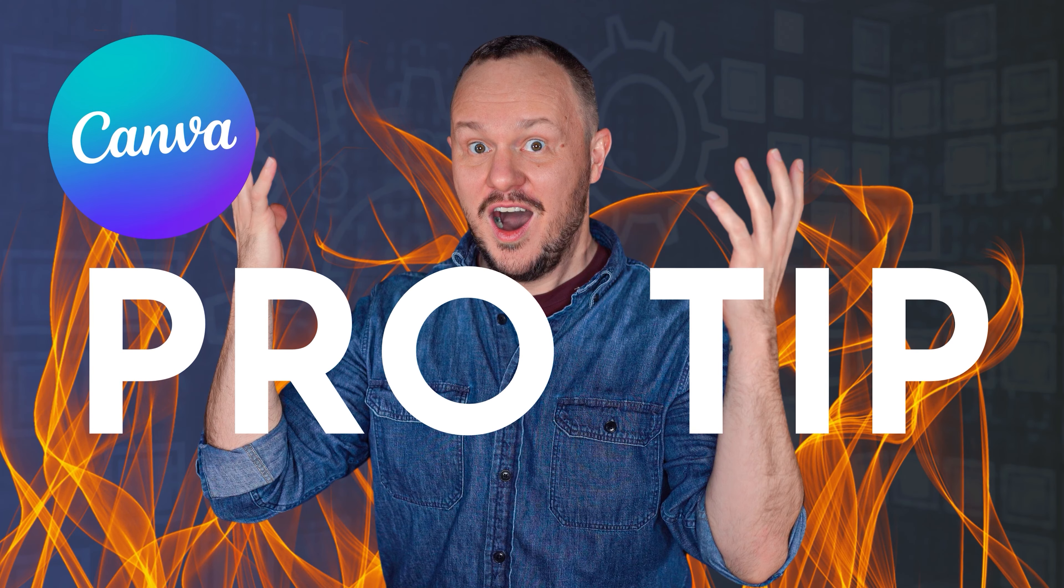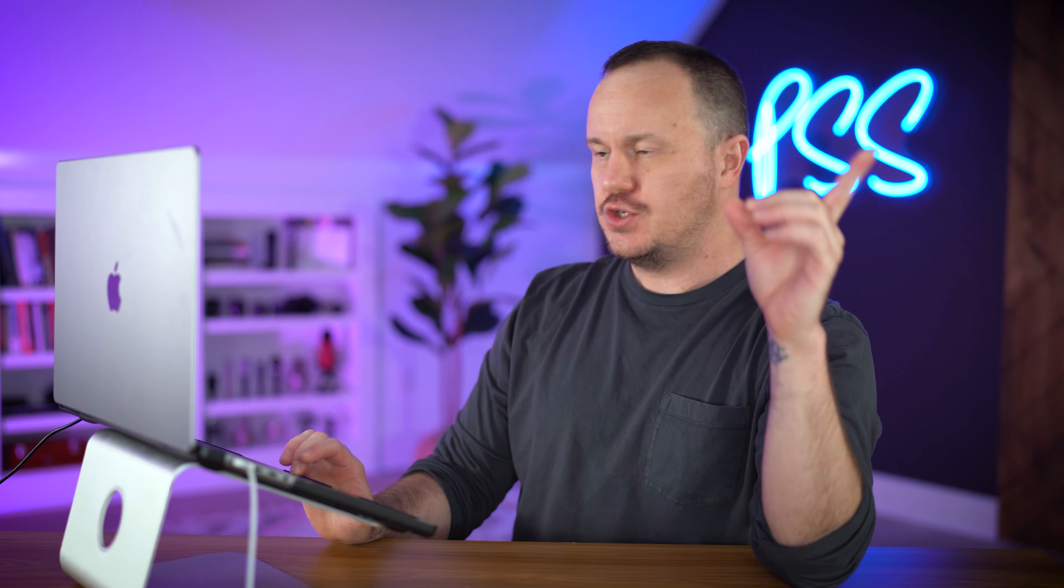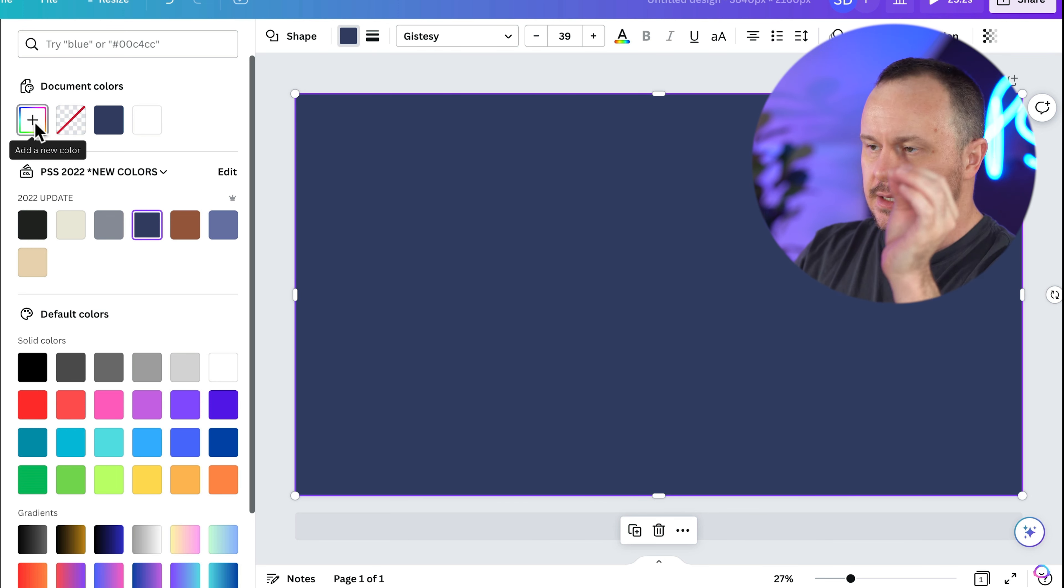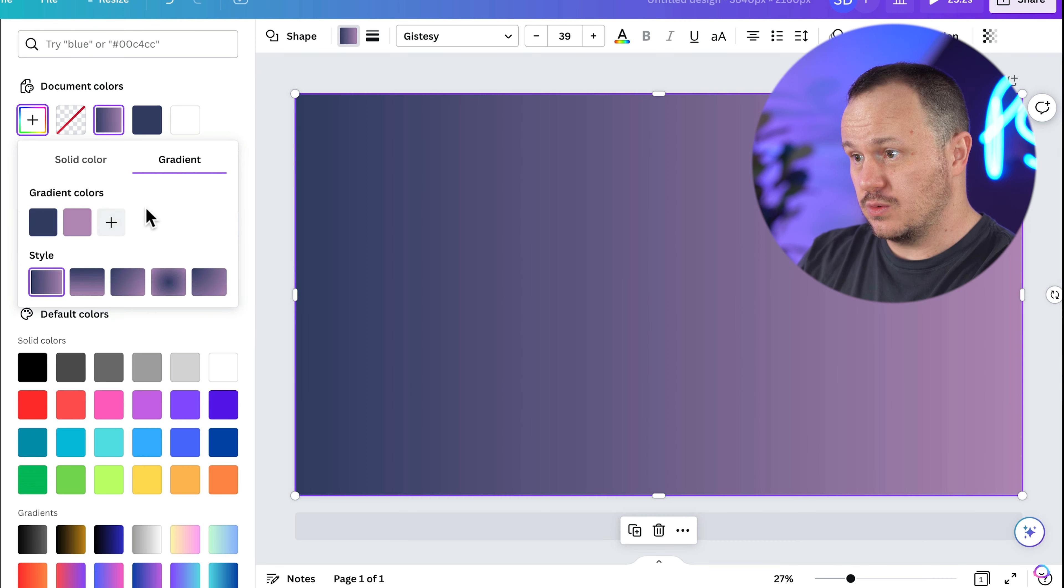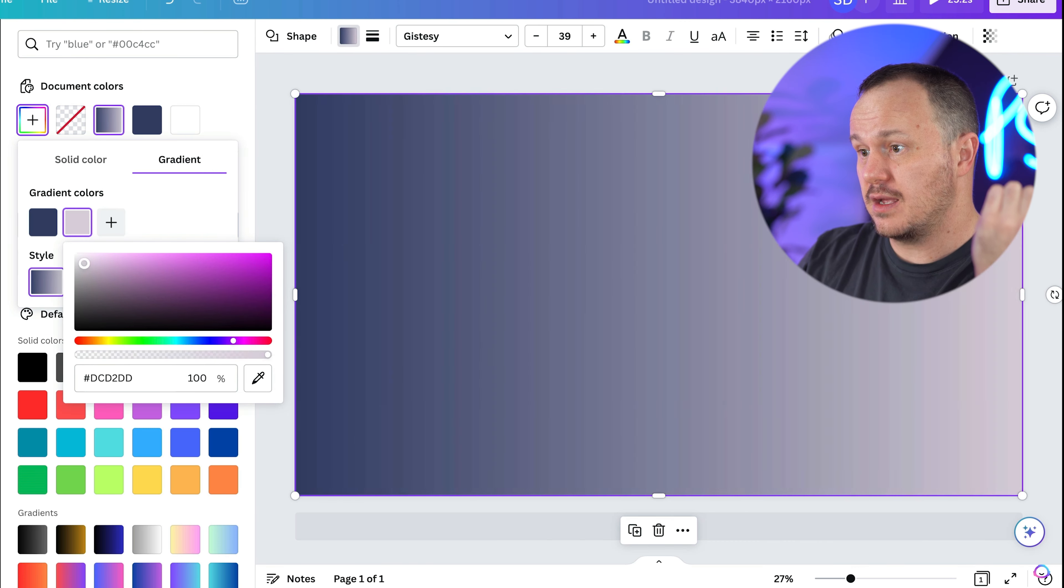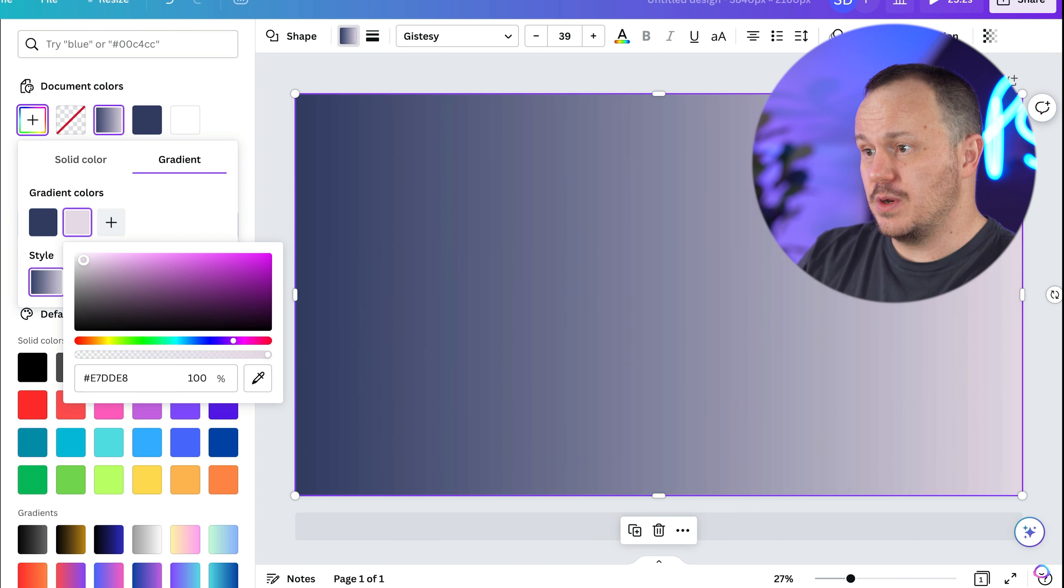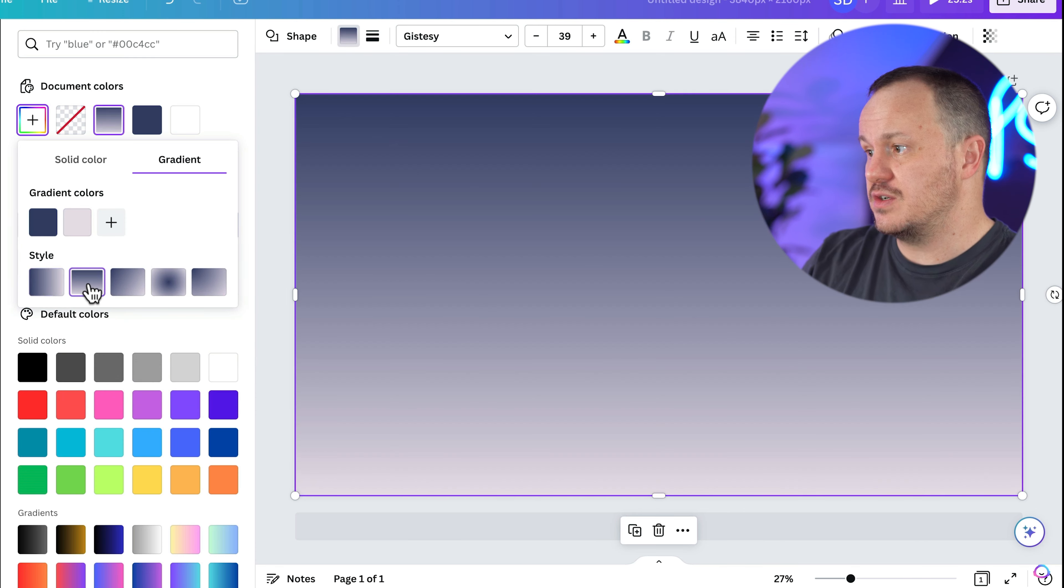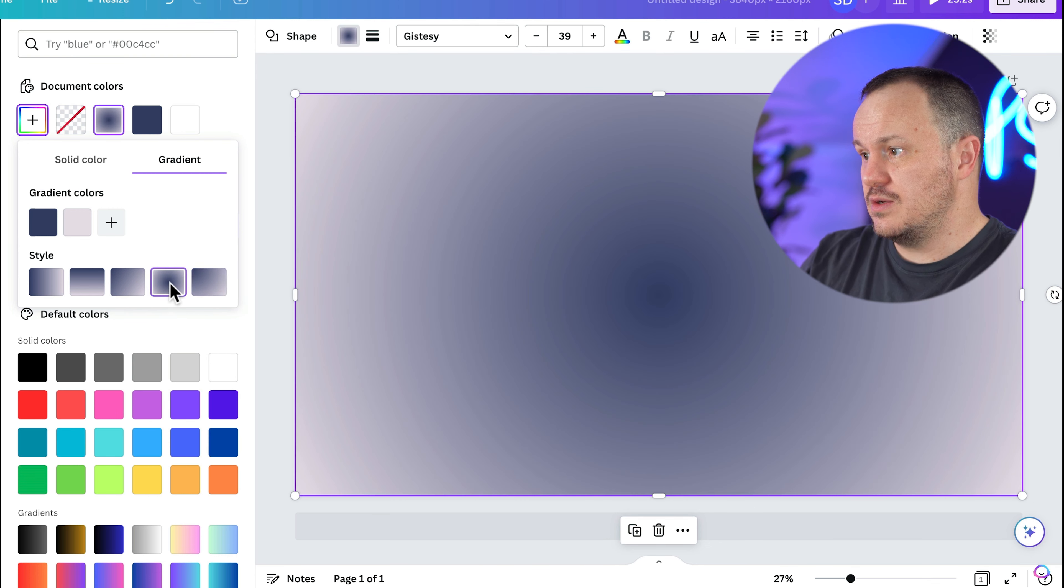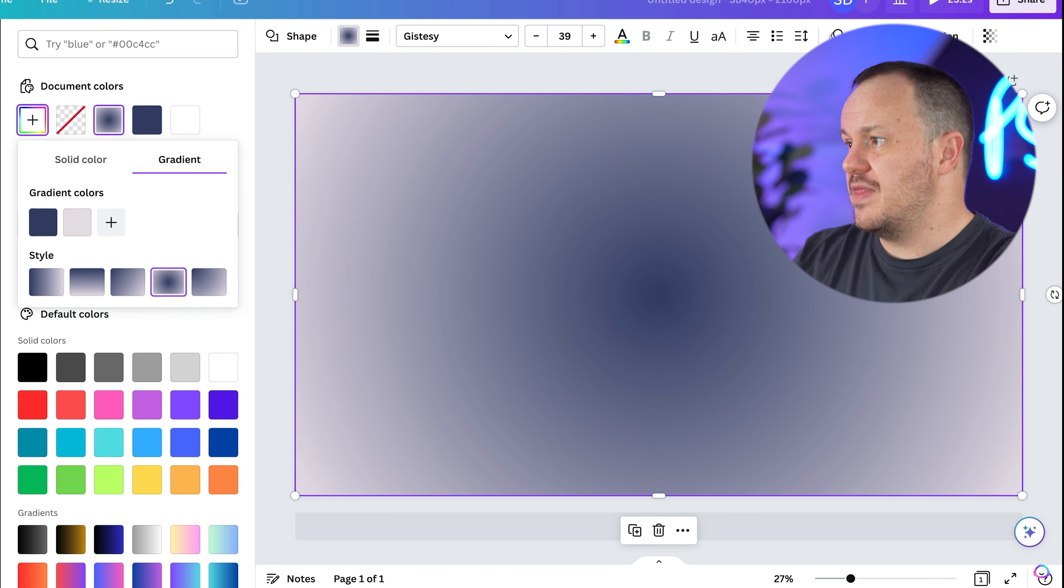Canva Pro tip. Did you know that now in addition to colors, you can also do gradients with shapes. So if you come up here to this add new colors button, you now have solid color or gradient, which is really cool. So now I can choose different gradients. I could choose another brand color or maybe I can kind of come up here to this white and make a nice gradient. There's different gradient shapes. All these gradients look really cool.